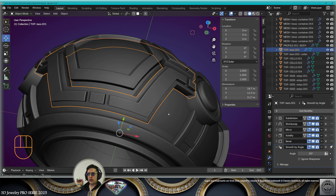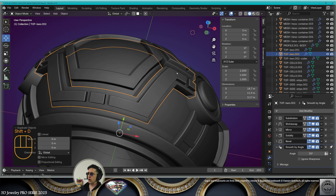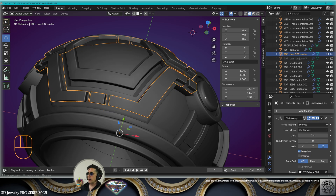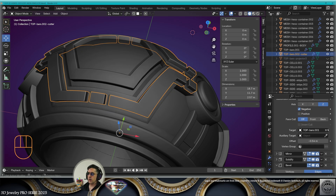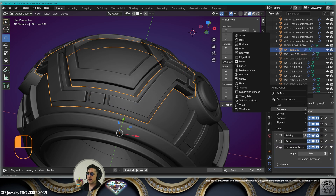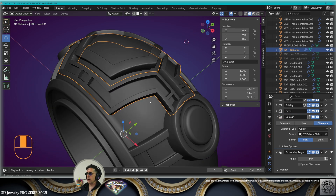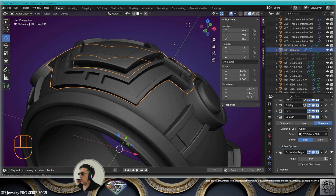Now we want to make a boolean between these two elements, but the base element is the shrink wrap target of the top element. So we're going to select the base element, make a copy Shift+D — call this the projector element. Now the cutter element is going to project on the projector element. On the base element, add a boolean modifier — difference, fast solver — and remove the cutter. Hide the cutter and see the perfect result.